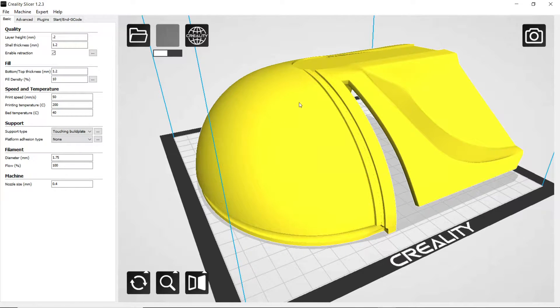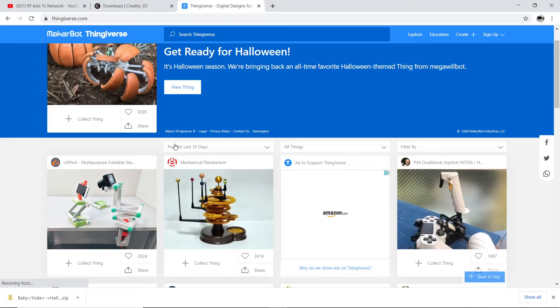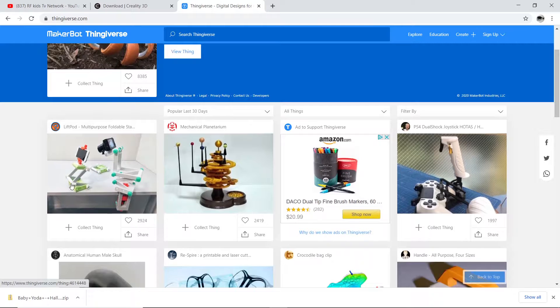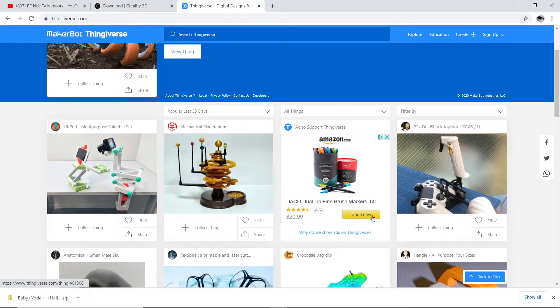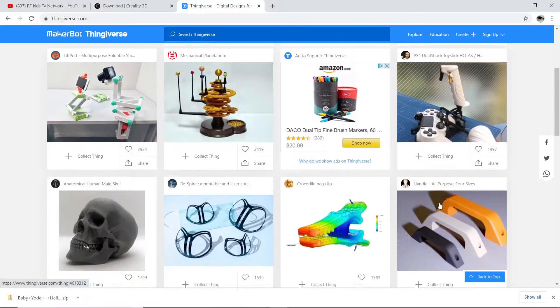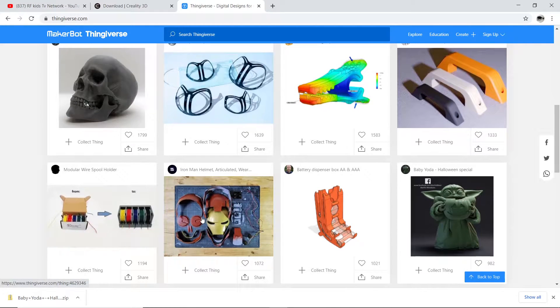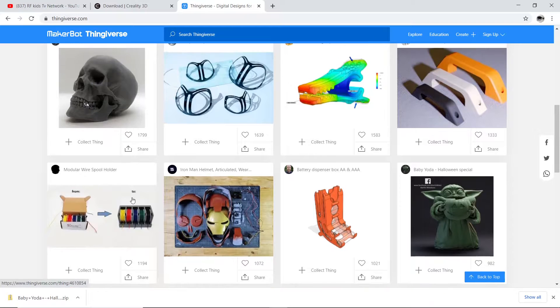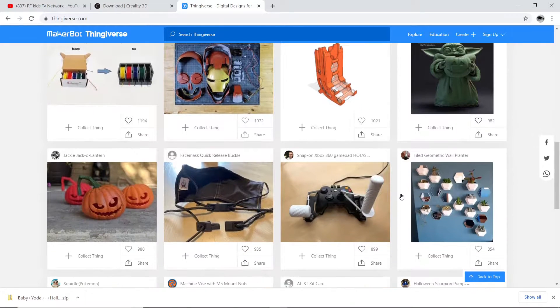And you pretty much just tip the artist whatever you think is fair. So yeah, this is the Thingiverse website. They have a lot of cool things on here. If you don't know how to create your own parts, you can always go on here and find them. They've got the Iron Man helmet. They've got a lot of really cool things on here.